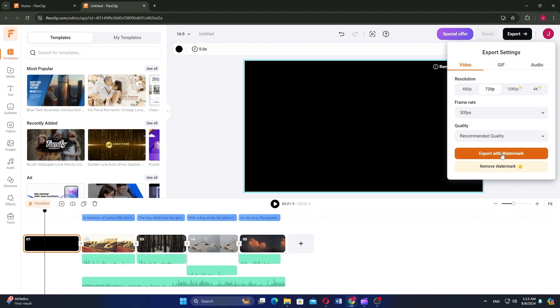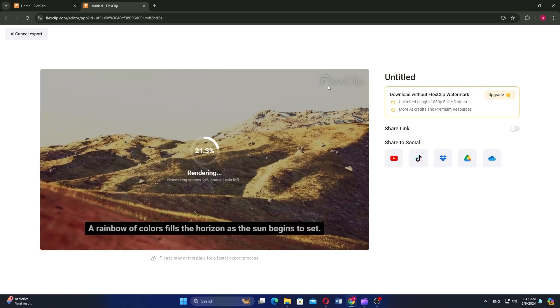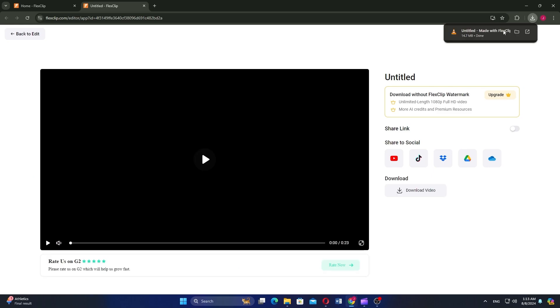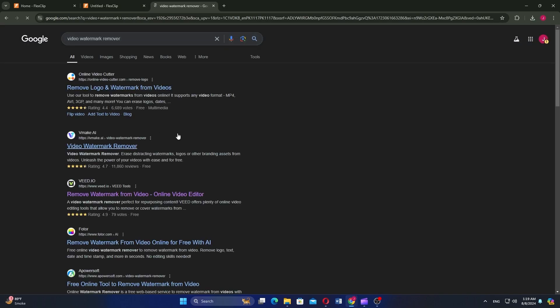You'll see two options: one is export with a watermark and the other is without a watermark. The remove watermark option is not free, but you have to pay for it. Then export it with a watermark. Open the video and you'll see the watermark on the video.